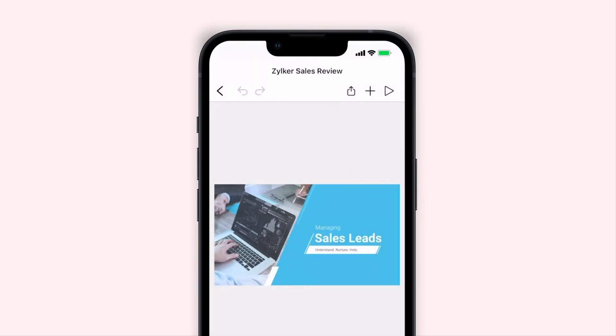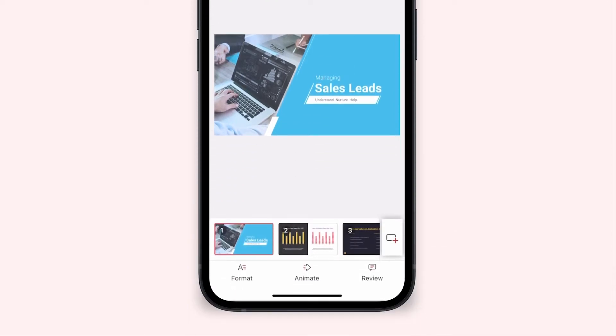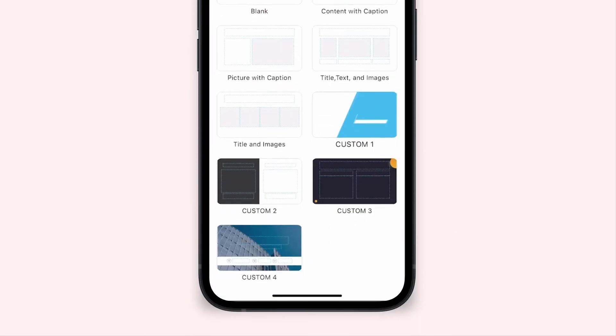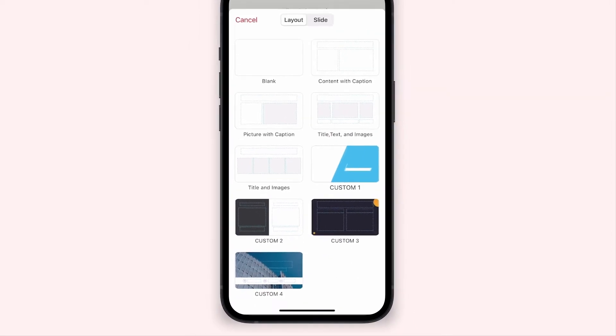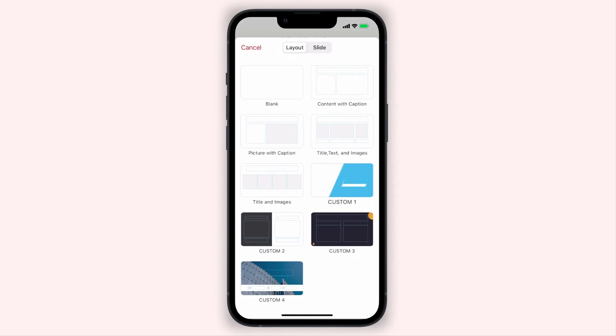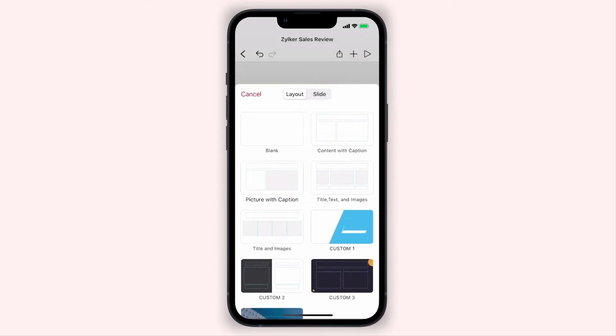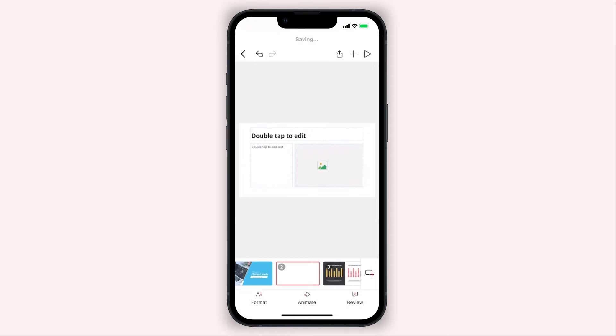To add a new slide to your presentation, tap the new slide icon from the bottom right corner. This will open the layout options. Tap to select your preferred layout.